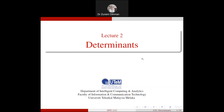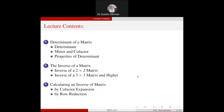Assalamualaikum warahmatullahi wabarakatuh and salam sejahtera. This is the recorded lecture for Lecture 2, Determinants, which in Malay we call Penentu.